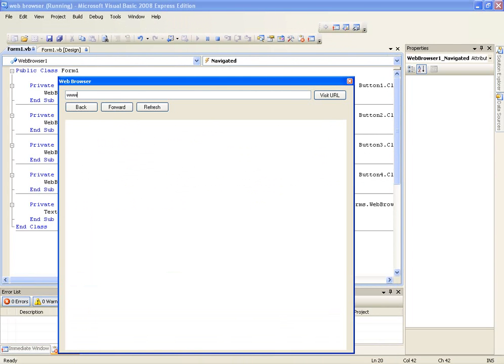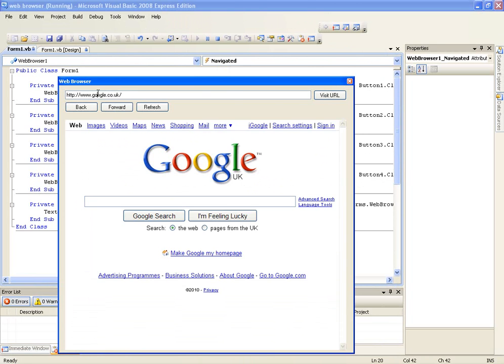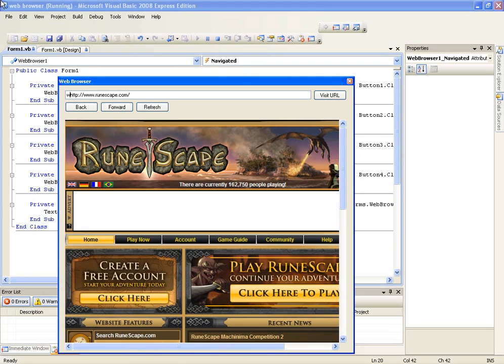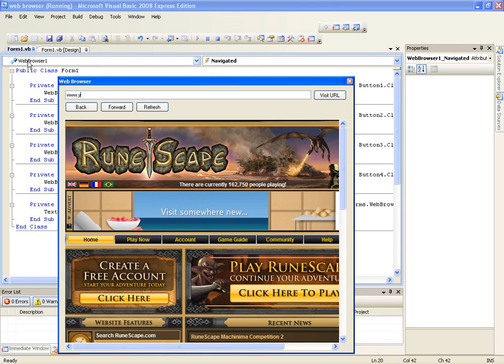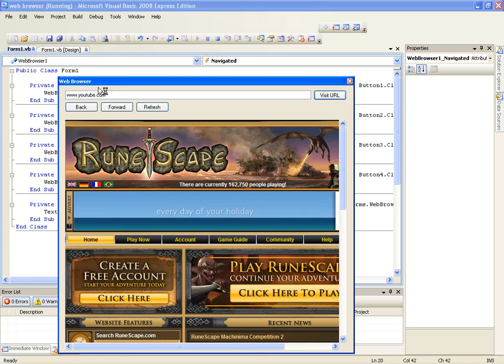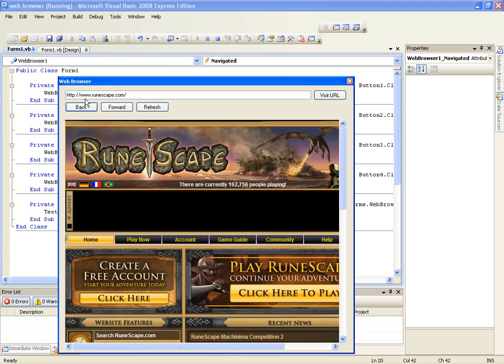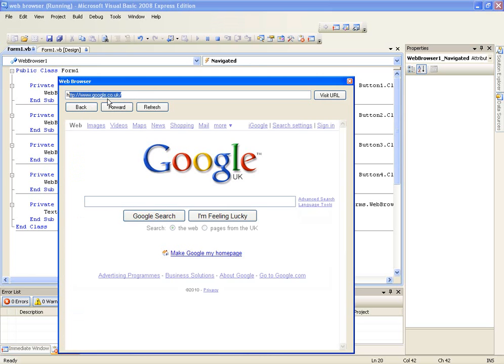You'll also notice that it gives the http, when we load the page or visit this, it changed the URL here, we go to runescape.com and we go to youtube.com. And now if we want to go back, it's going to display runescape.com, back again, google, forward.